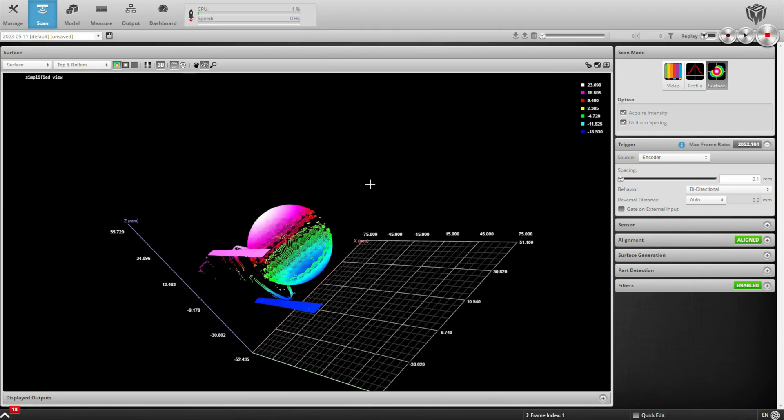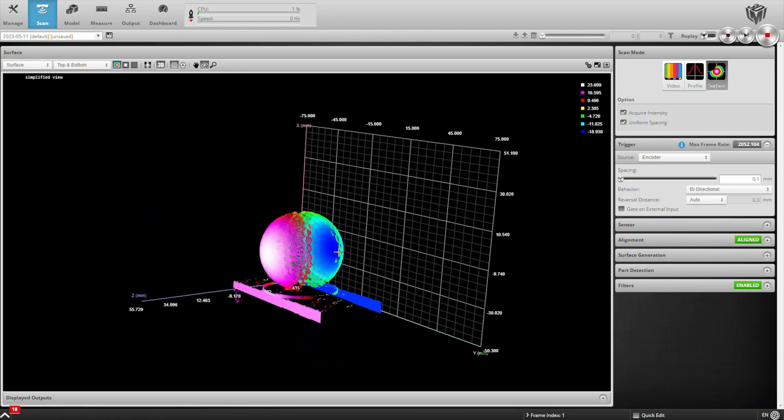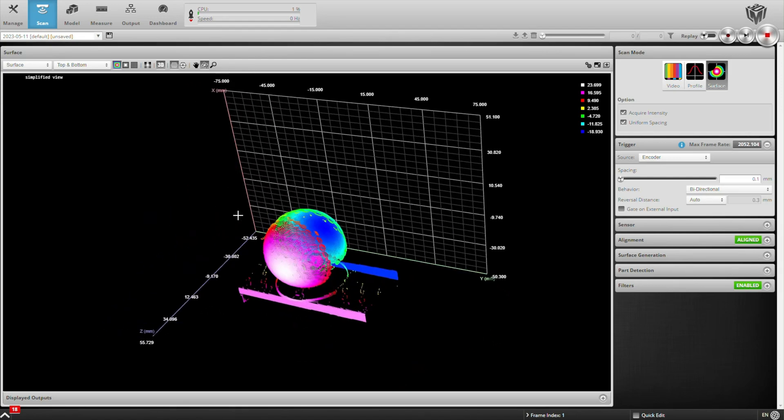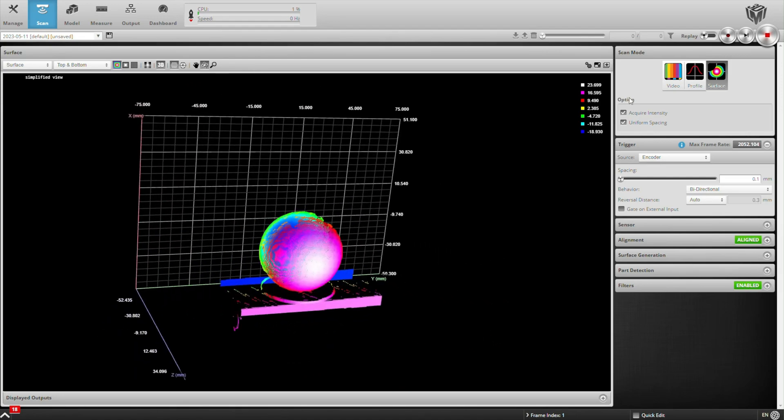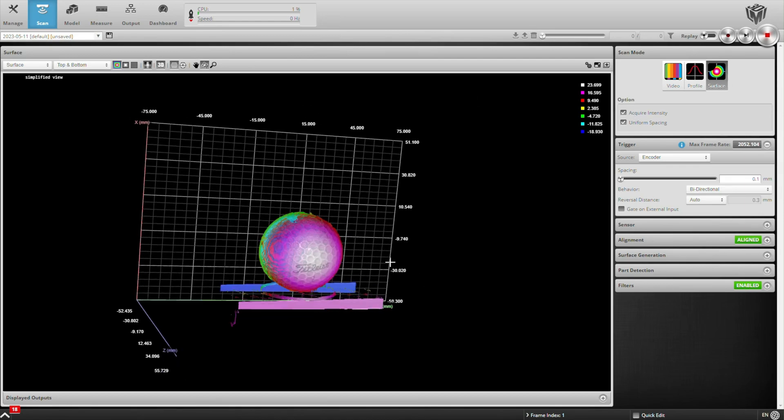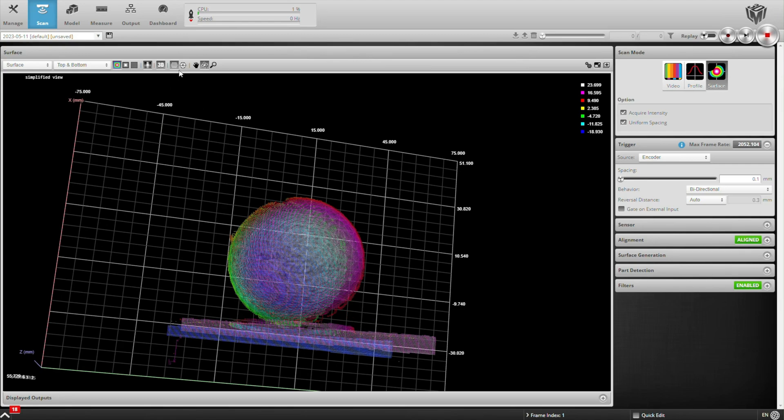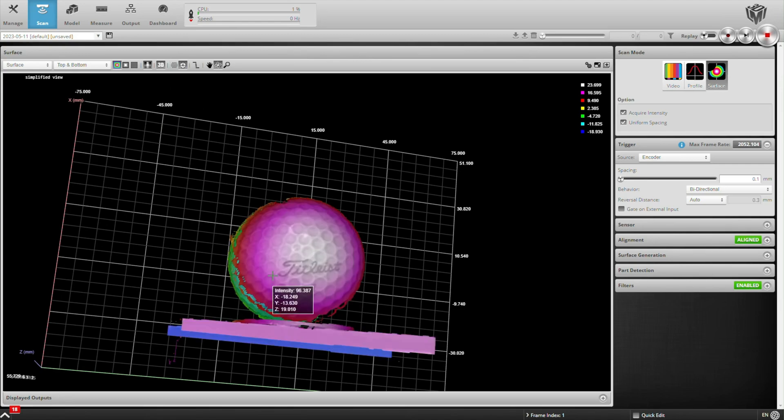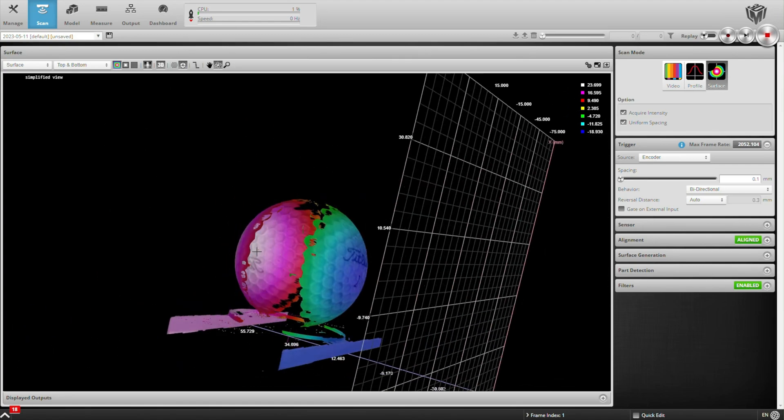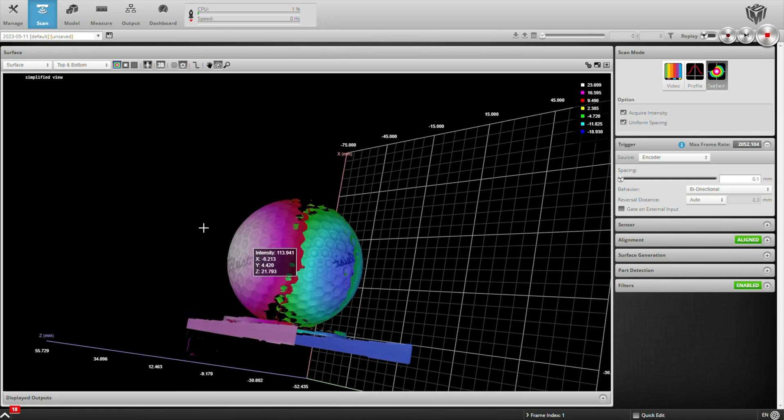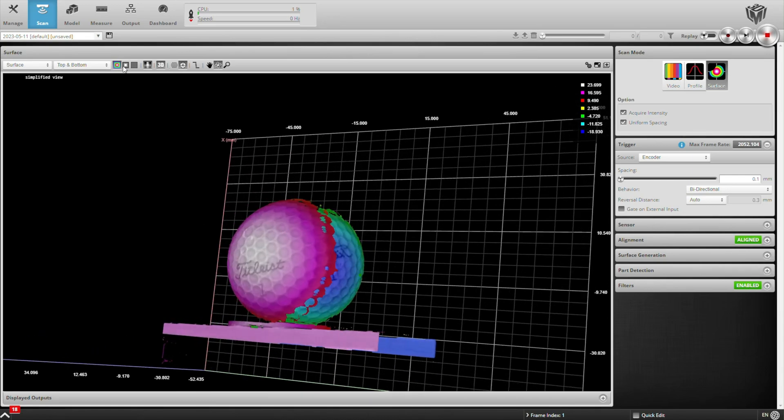And again, the data is combined correctly because of the alignment process that I went through. I'm also acquiring intensity data, so I can overlay that as well, and this lets you read some of the text on the golf ball that you wouldn't get if you were just looking at the 3D data.